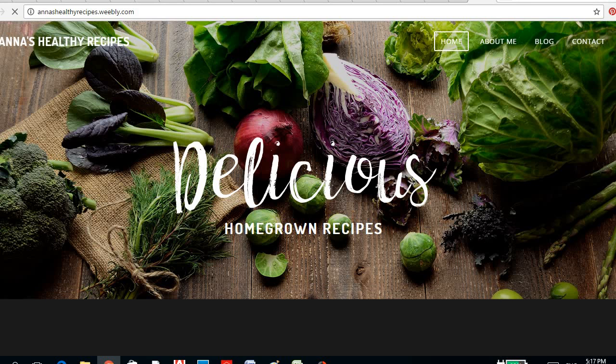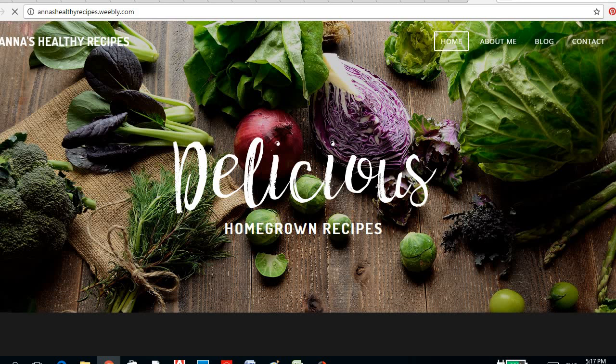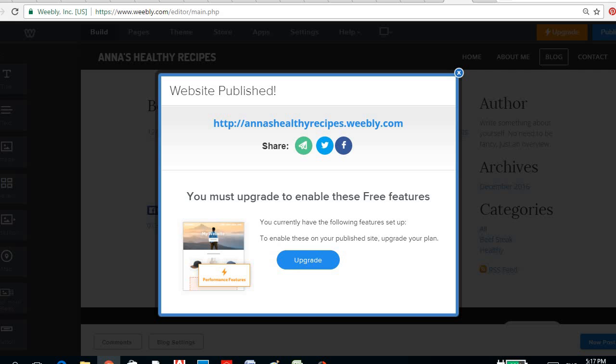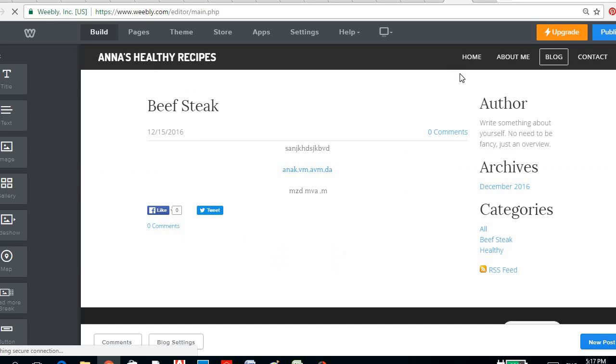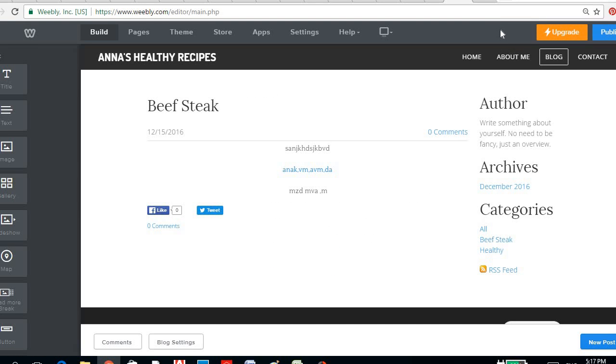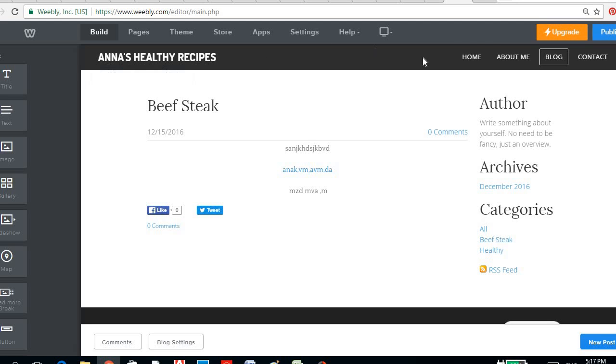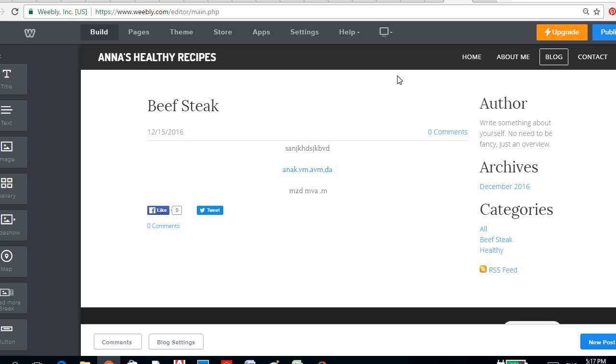So as easy as that, I hope I was able to help you guys to put up your blog site using weebly.com. It's very easy, very user-friendly, and it's not so difficult to create one. So if you want more useful tips on how to set up an online business or a blog post, just subscribe to my channel and click that bell button.